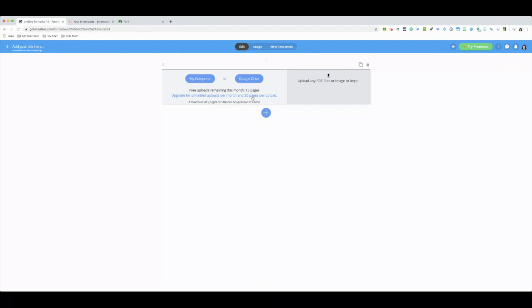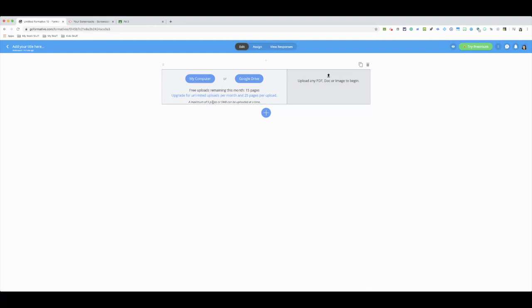The bad thing about this is that since we're working with the free version, we only get 25 pages to upload per month. If we have the premium, we'll be able to actually use more or upload more pages. And 25 pages seems like a lot but it really isn't if you're going to be using this daily. Another thing is when you upload, since we're in the free version, we can only upload five pages at a time. So if your worksheet is a six pager, you'll have to do the last page by itself.